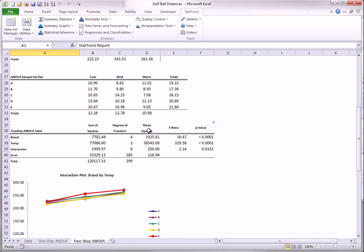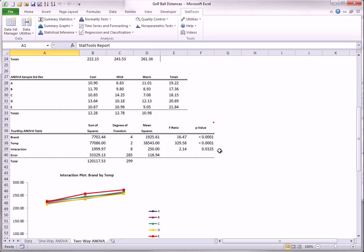There is a lot of output, but the key output is in the ANOVA table. There are now three p-values. The first two are for main effects of brand and temperature, and the last is for the interaction between brand and temperature. The first two very small p-values indicate that the means across brands are not equal, and that the means across temperatures are not equal. However, it is possible that some brands are longer in one temperature, and others are longer in another temperature. This is essentially what it means to have an interaction.